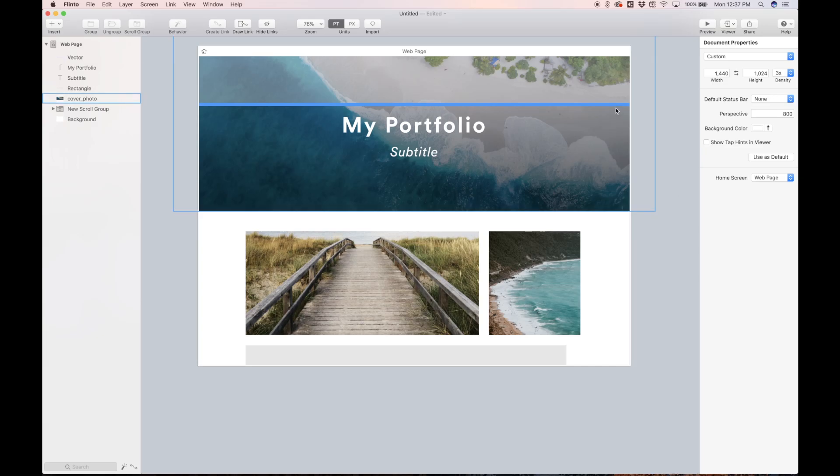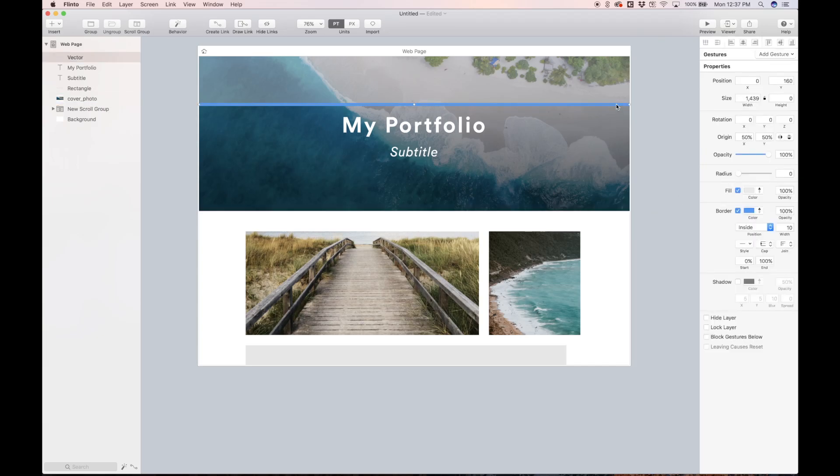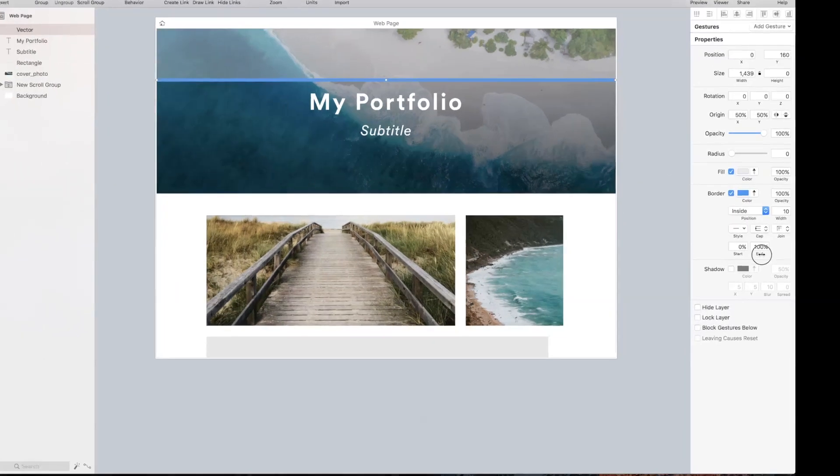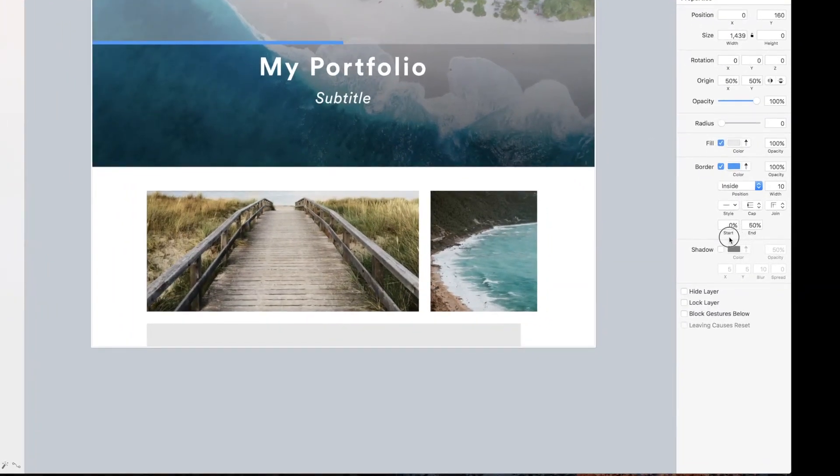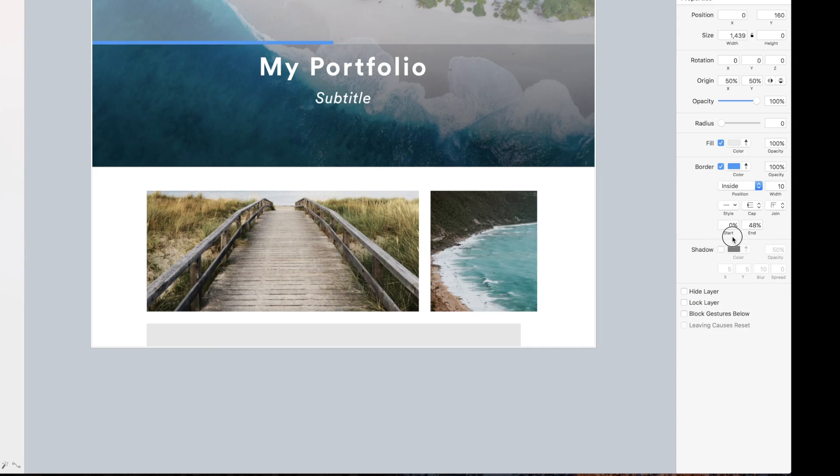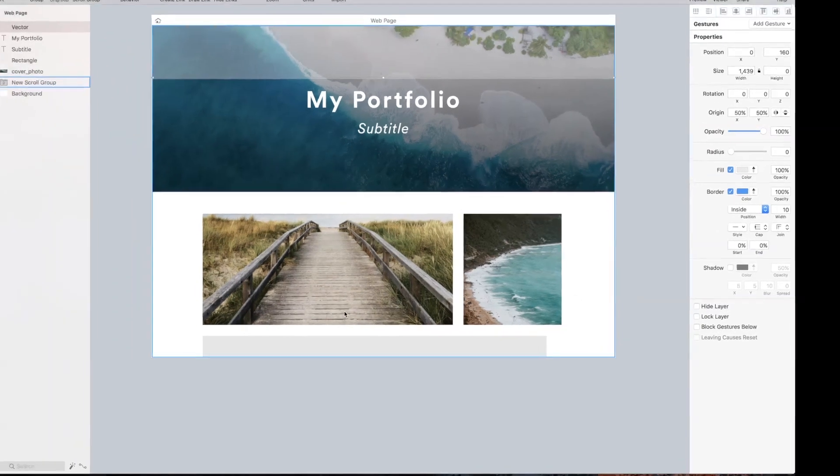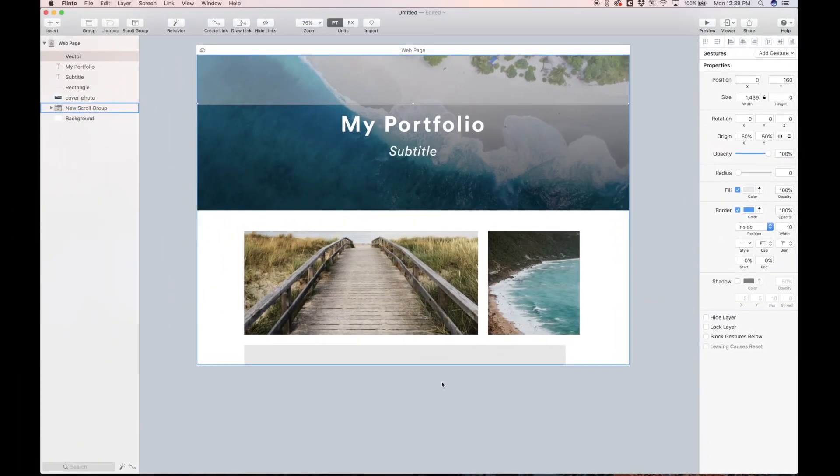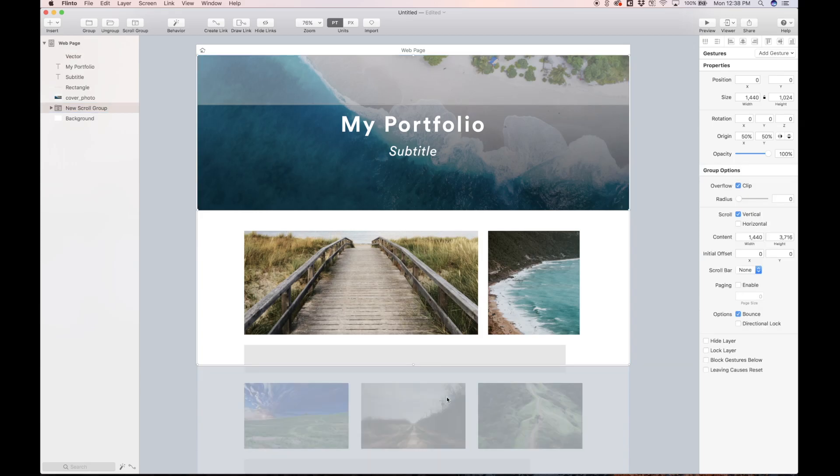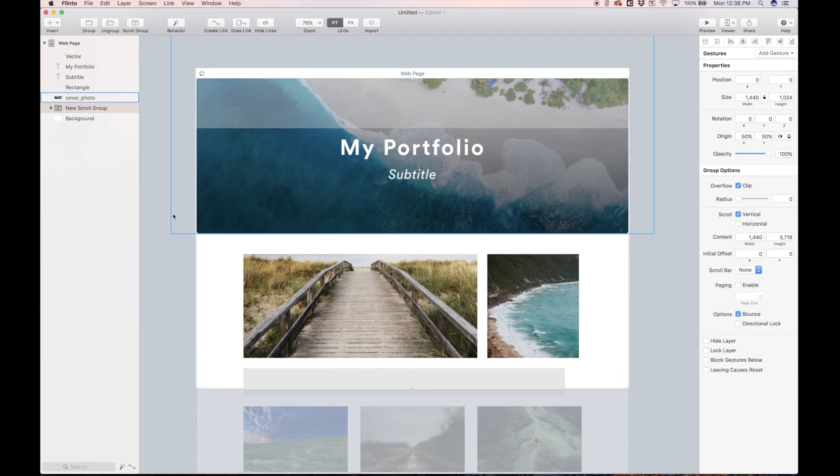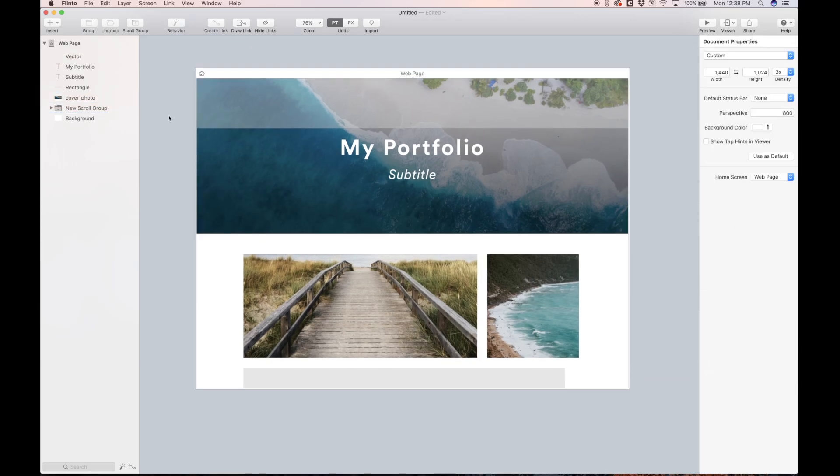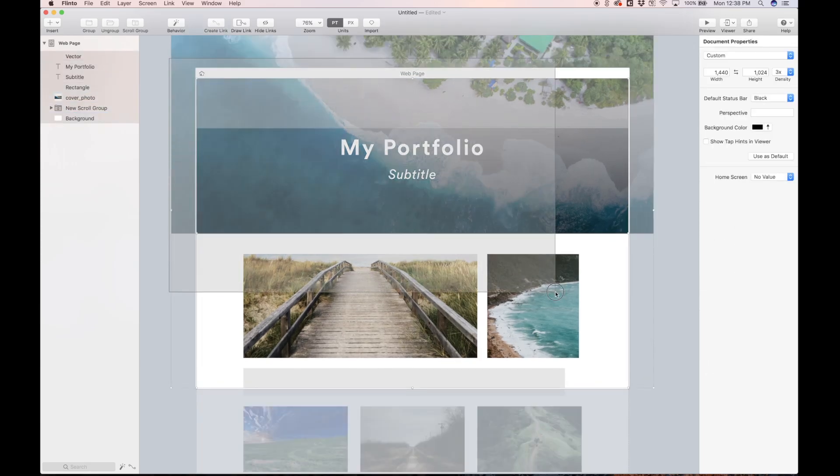So the idea with this vector that we just made is we can play around with the end percentage. You can already kind of see that this is how we're going to animate this. This line is going to grow as we scroll, but initially we want this end percentage to be zero and it's going to animate in. So let's just make that zero. So now everything is set and ready to animate.